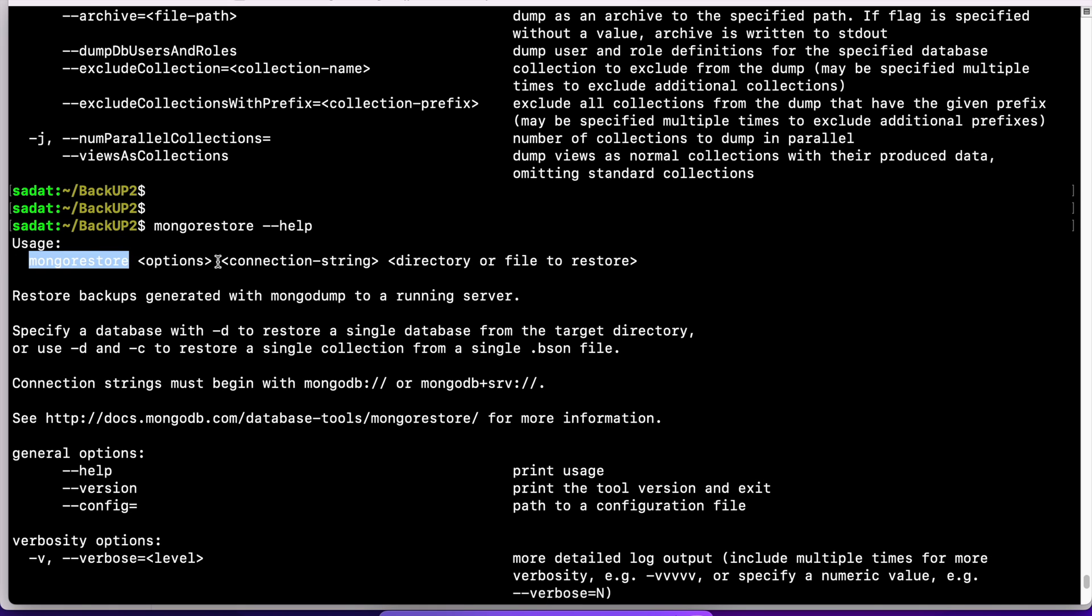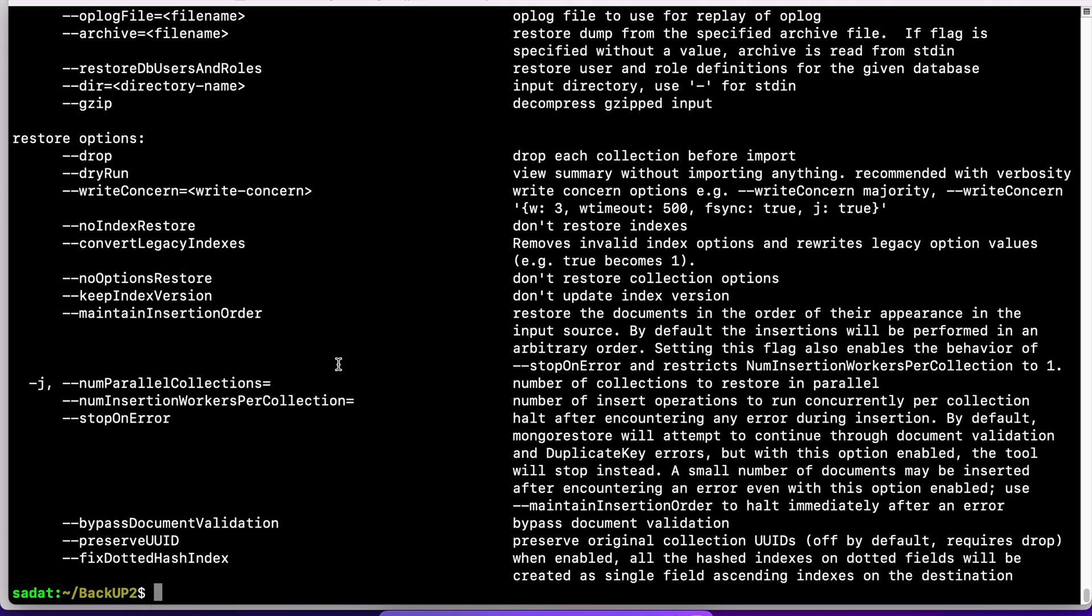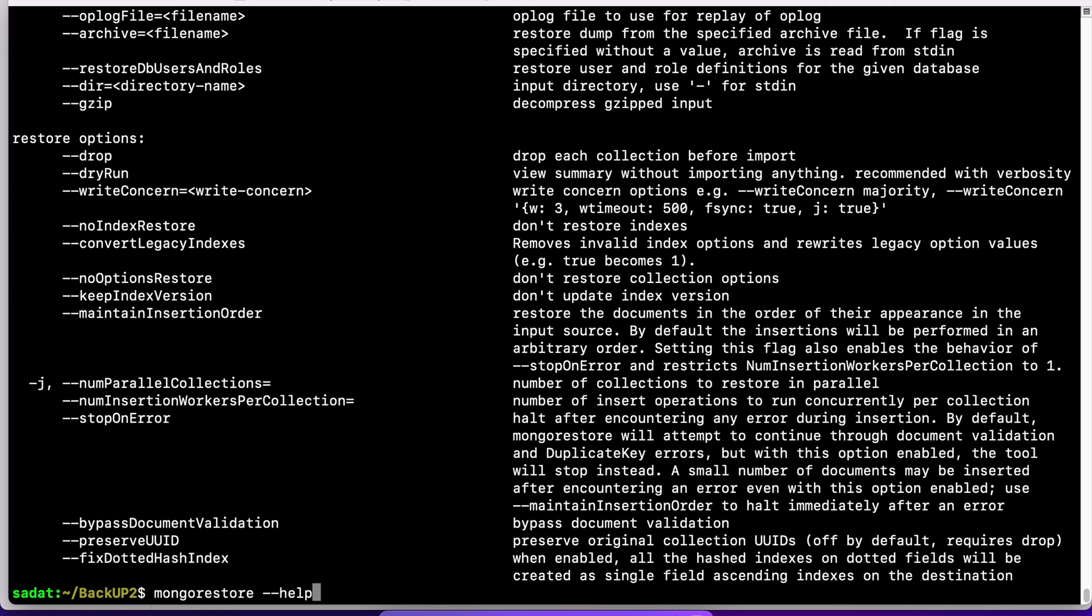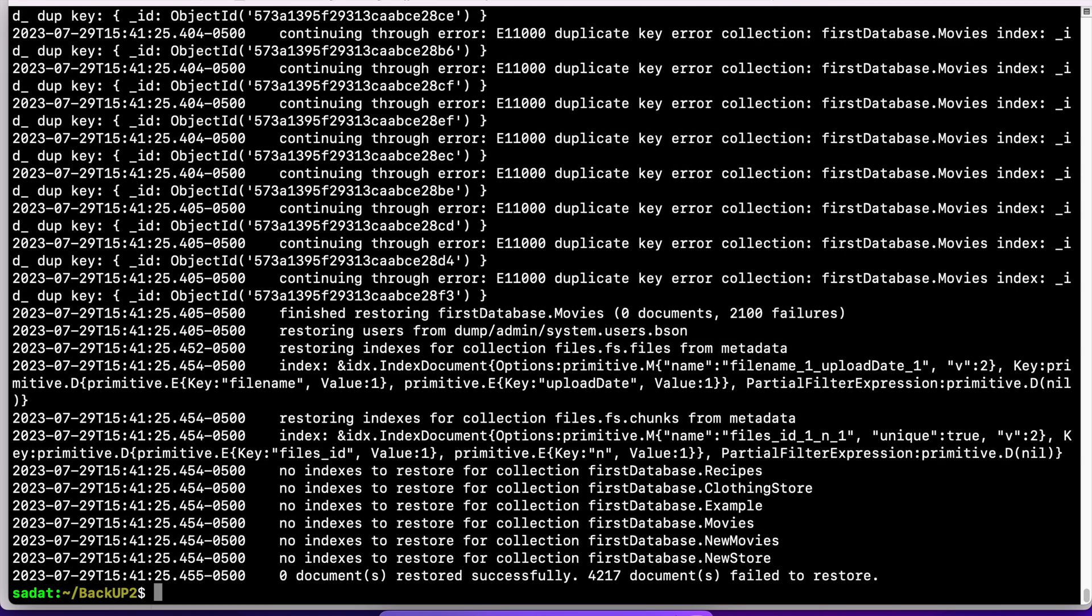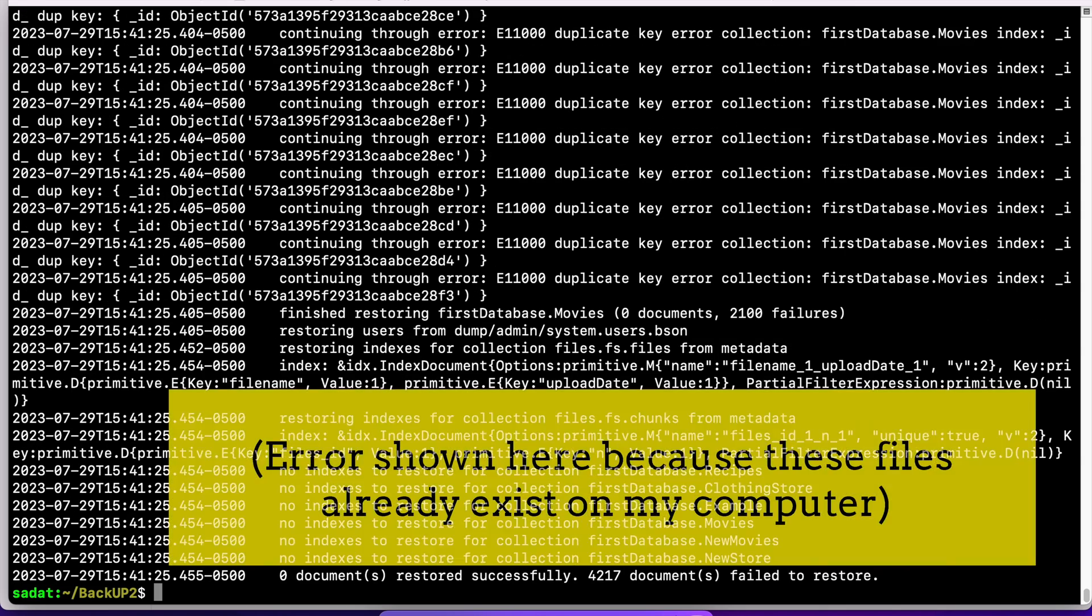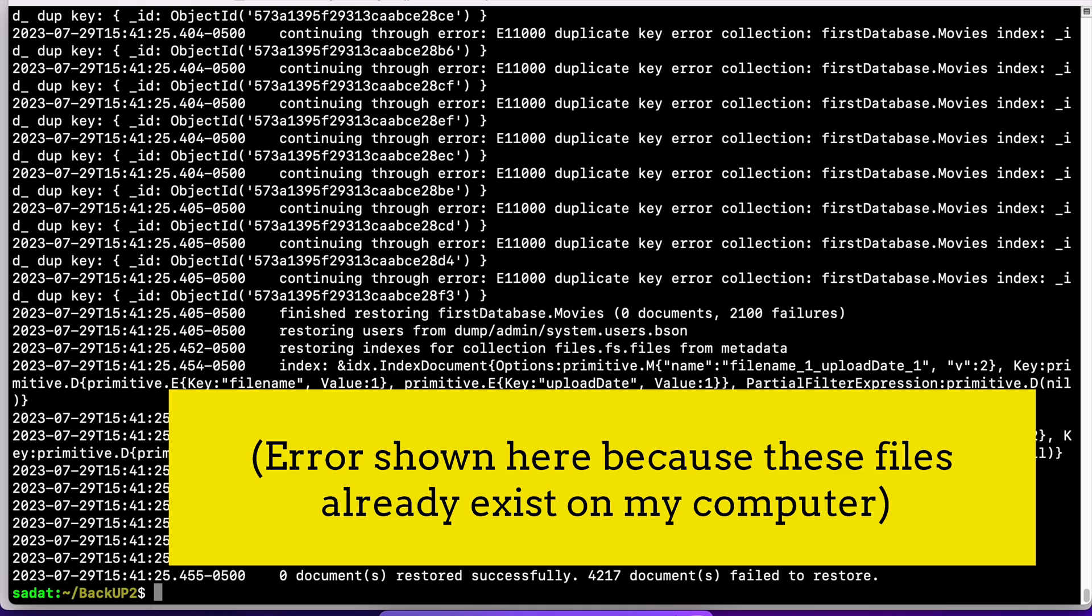MongoRestore, and then the option here is the location. So if I wanted to write MongoRestore and the dump location, it is going to restore everything from that dump.